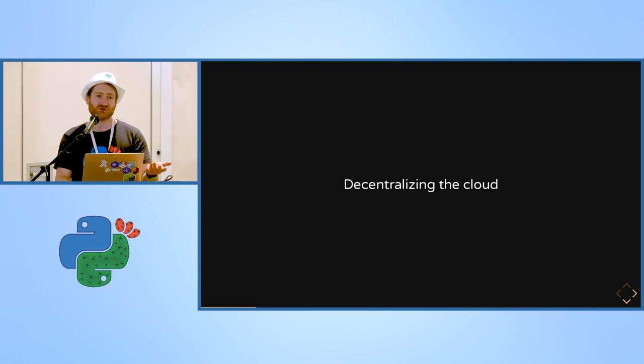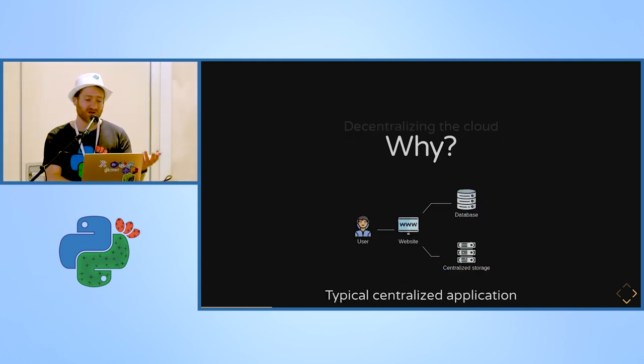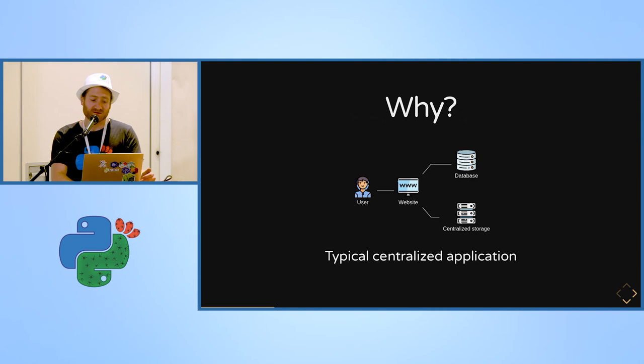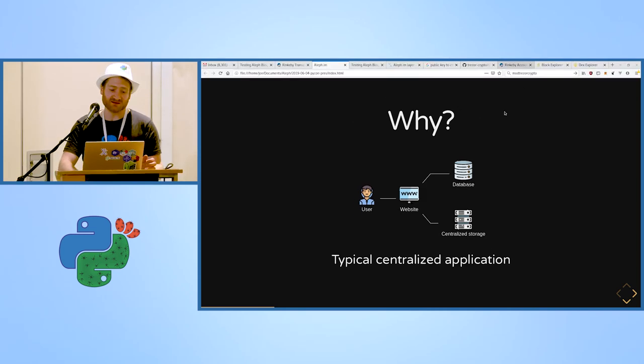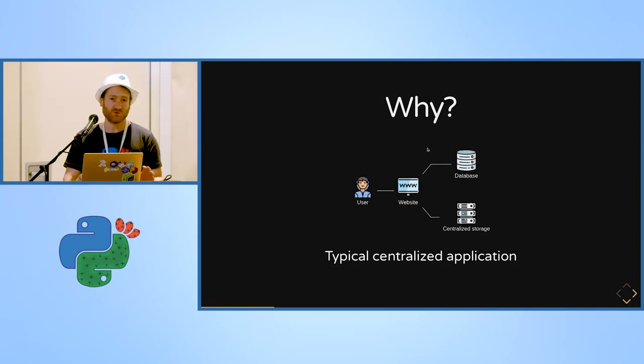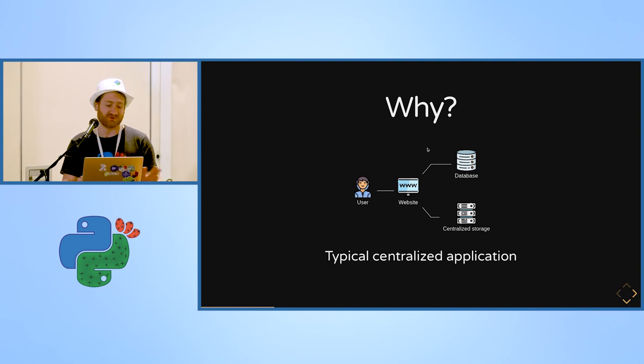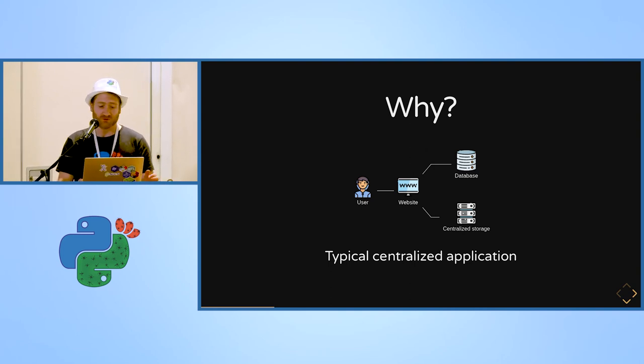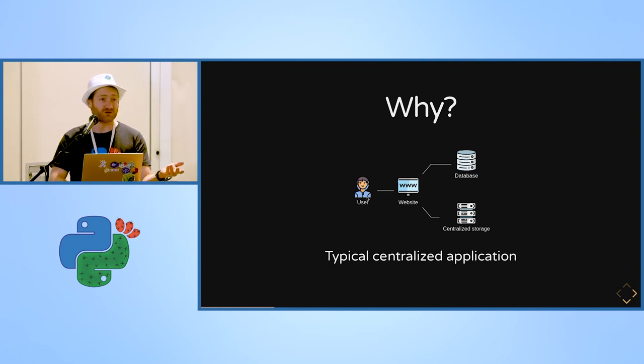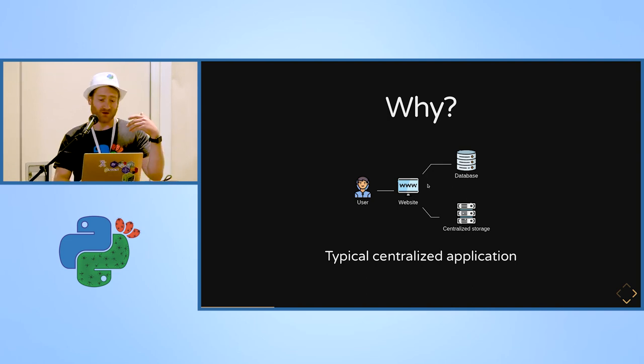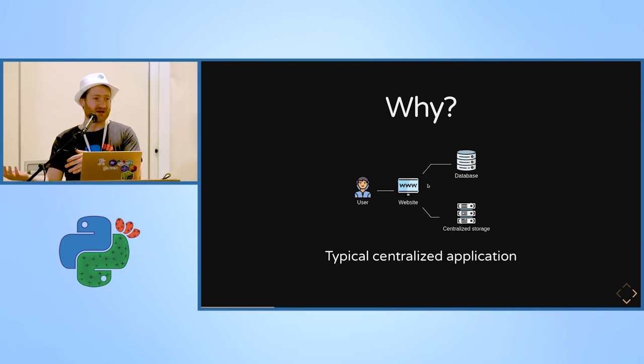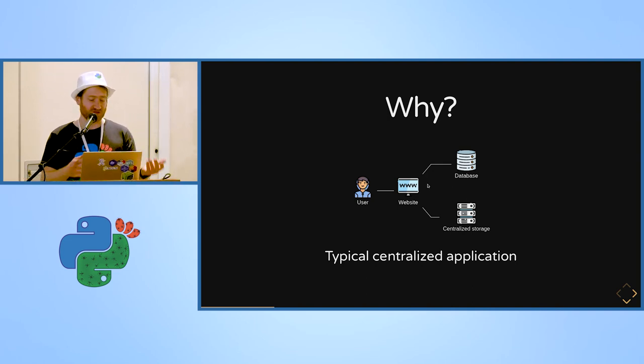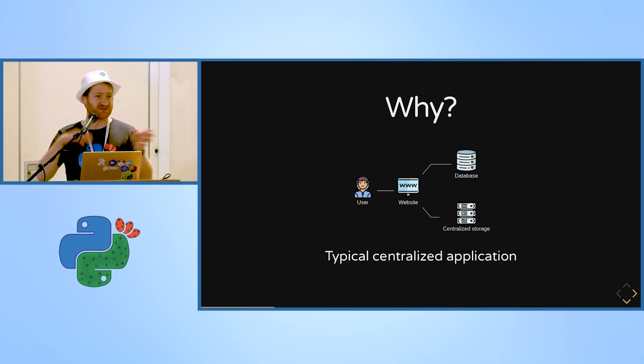Let's have a look at this. This is a typical way that we know websites today, which is you get a user that goes to a website and there is a database and centralized storage. This can go really big with a lot of servers behind, but it's still very centralized.